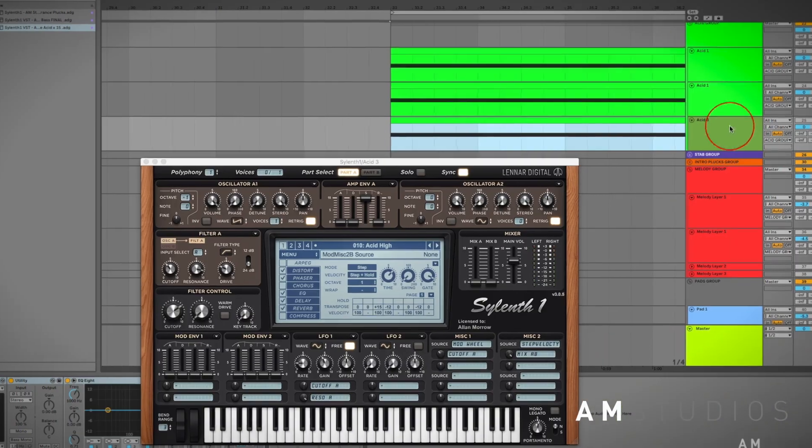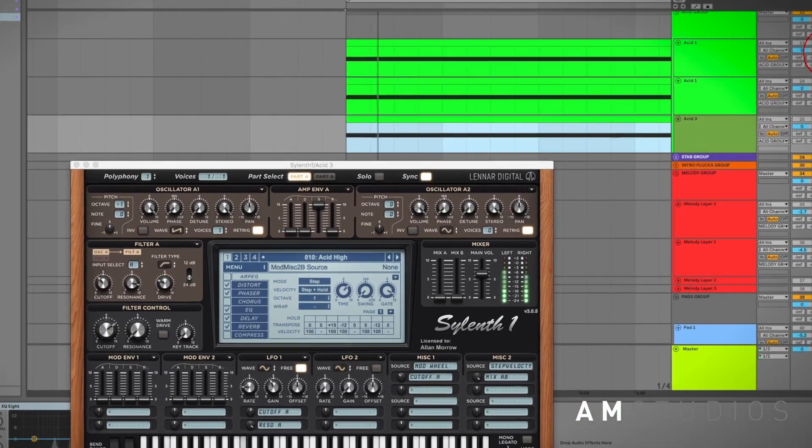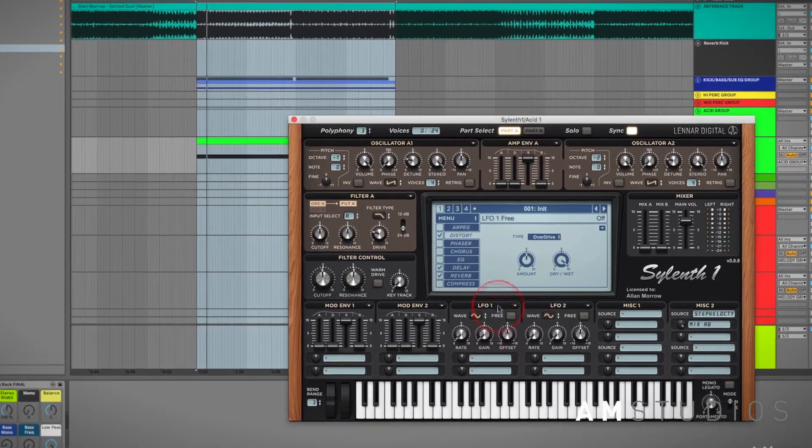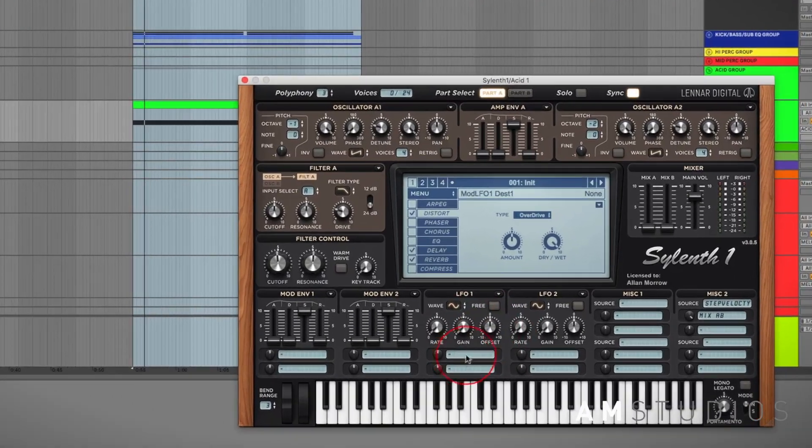I'll be covering how to layer your acids to create depth. I'll also be showing you how to use LFOs to create movement in your tracks.